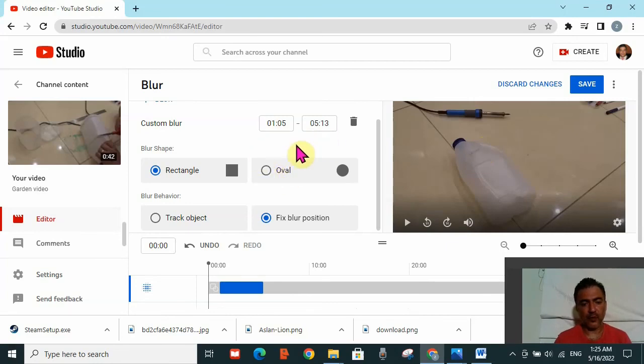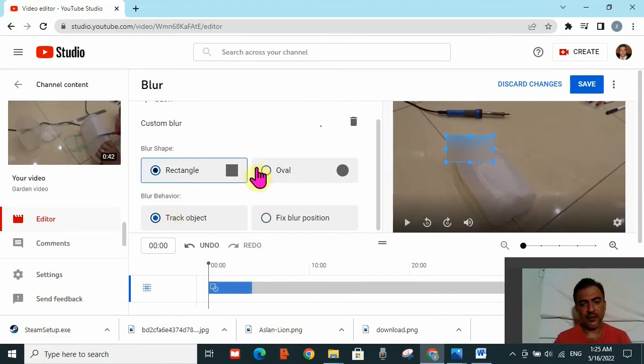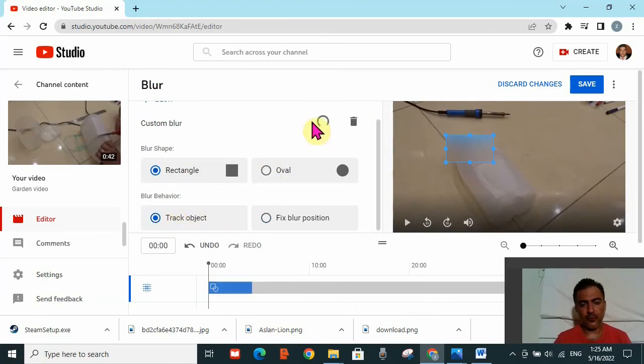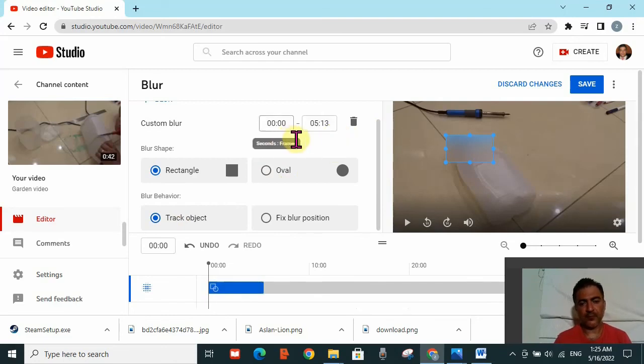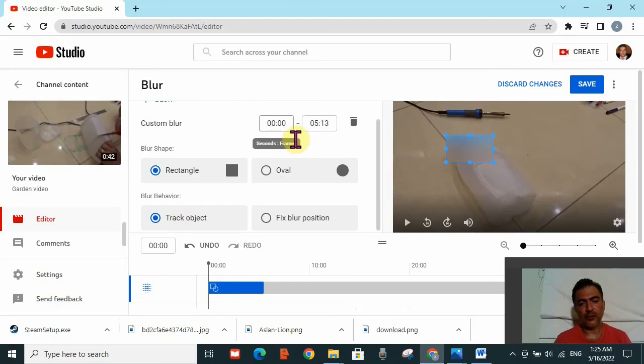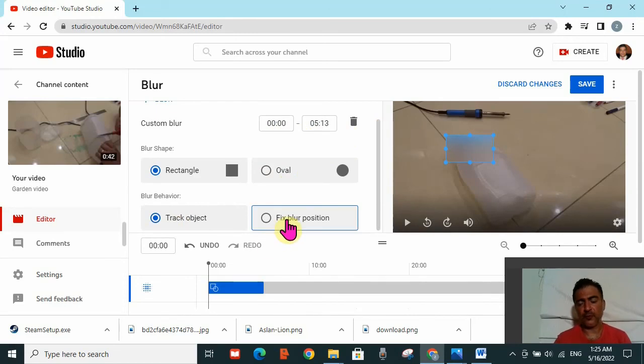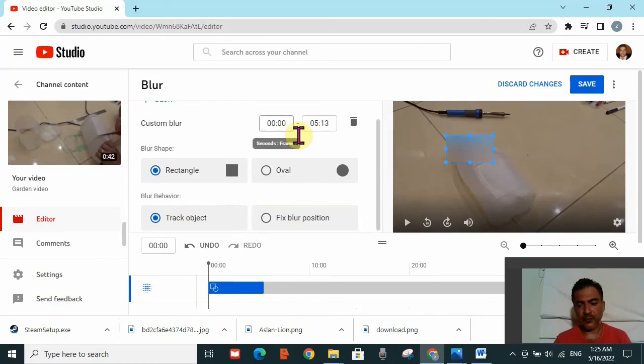As I said, there are two options. First, if you want to keep it on track object, then you need to follow whatever the custom blur suggestion gives you, which is here from zero to five minutes. However, if you want to put different timing, then you need to put it on fix blur position.